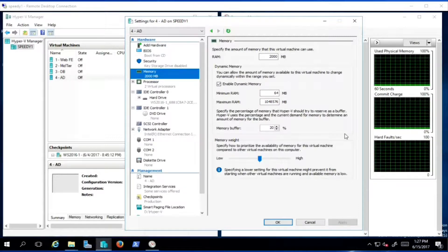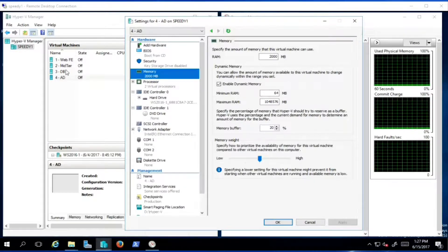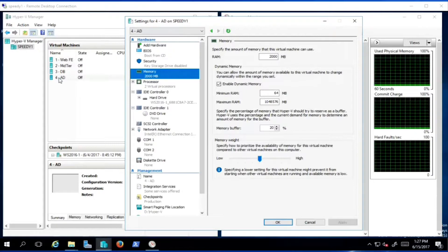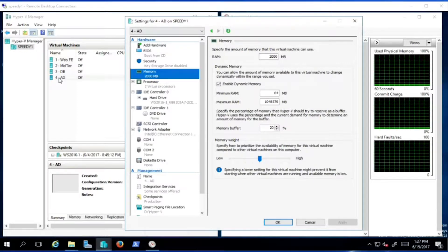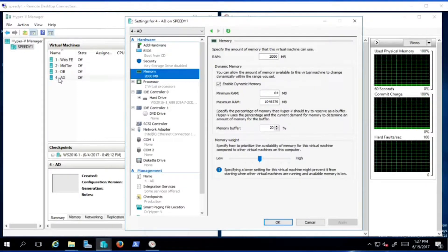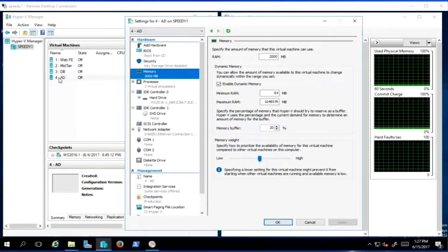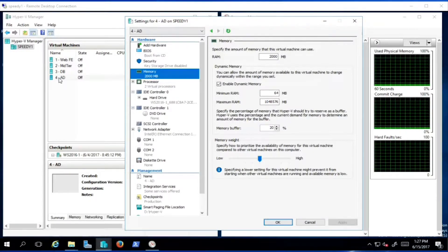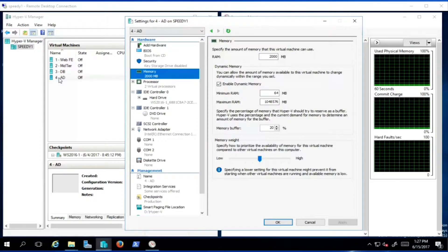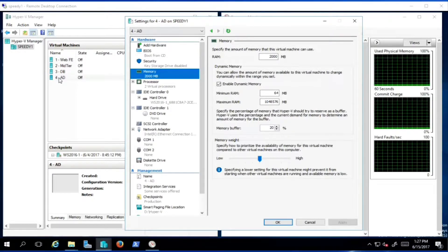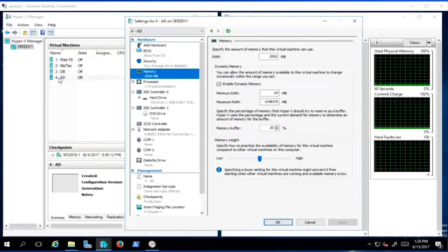Let's look at our environment: web front-end, middle tier, database, and Active Directory. Which one needs the most memory or the highest relative weight? A web front-end using IIS with cached data might need a higher memory reserve or higher priority, especially if you start getting a lot of hits quickly. The middle application tier might need a lot of memory but also likely needs the dominant amount of CPU, since those applications can be heavy.